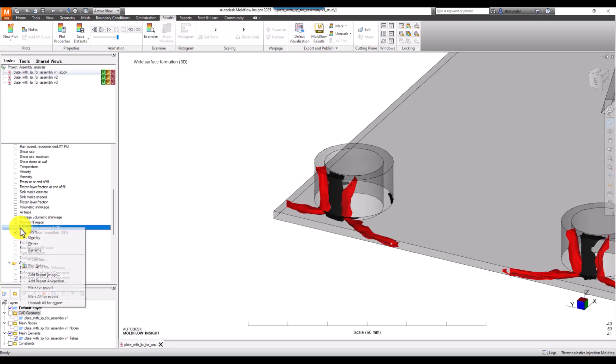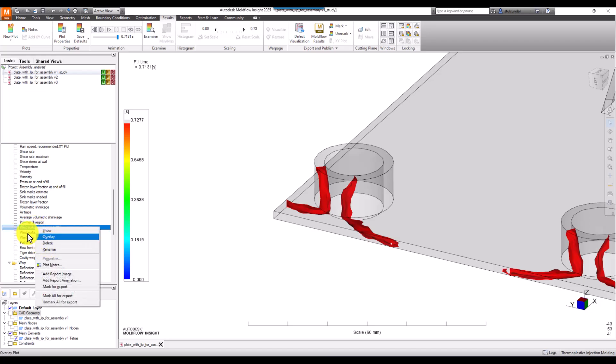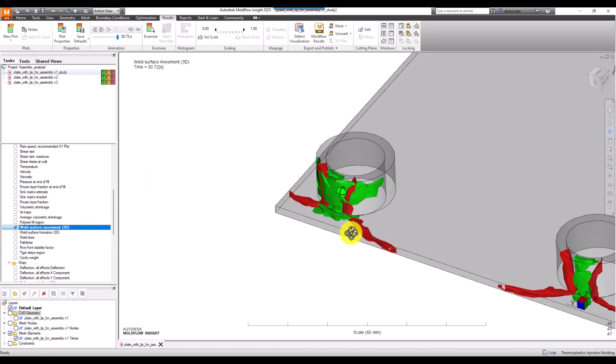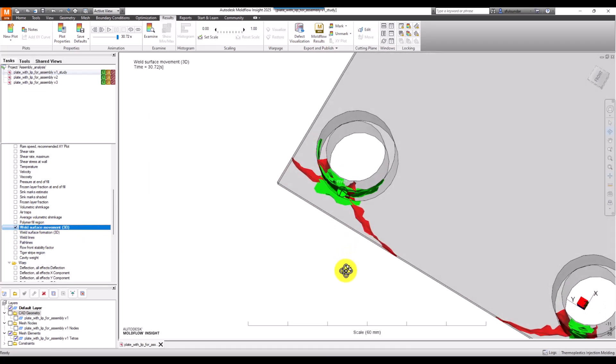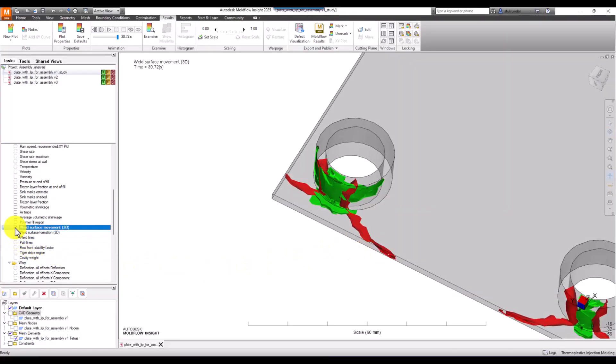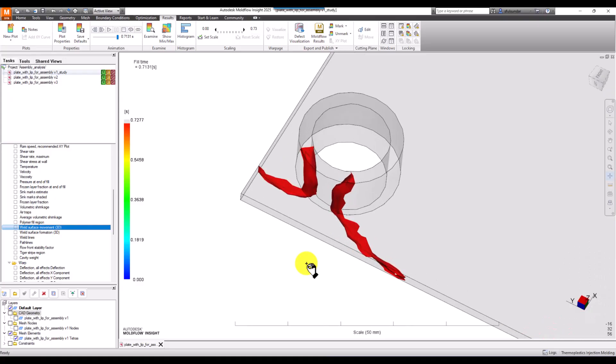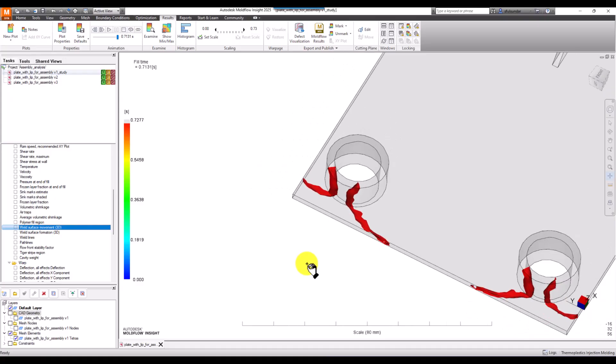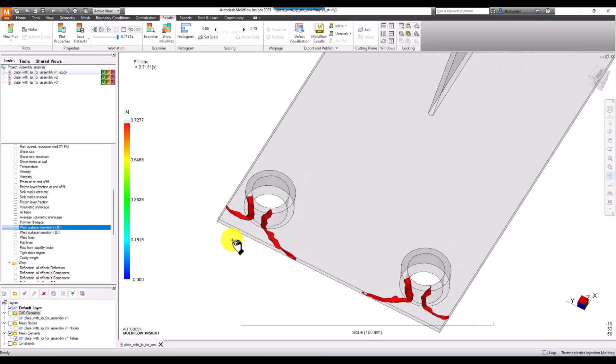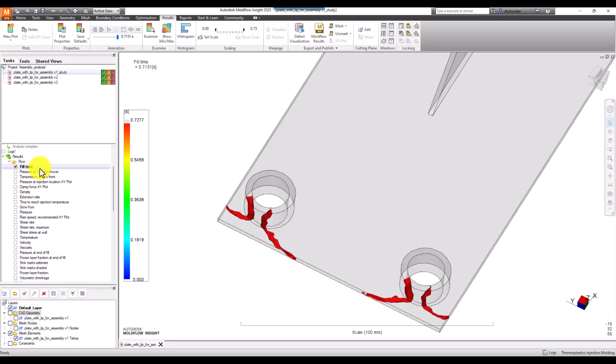There's also a weld line called weld line surface movement. The weld line forms and then moves. I would encourage or recommend using these two results: weld line surface formation 3D and weld line surface movement. Because during the packing stage, 2 or 3% of the polymer is getting added and that smooths the weld line.